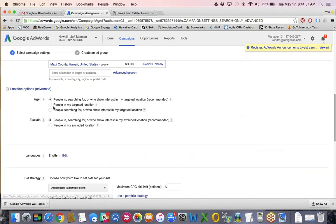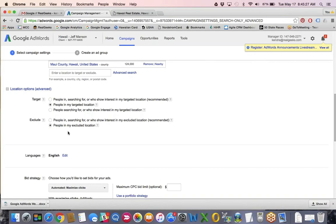For location options advanced, I always go in and select 'people in my targeted location,' so your ads will only show to the people in your selected targeting. In this instance it would show for everyone on the islands of Kauai, Oahu, and Hawaii Island because I excluded Maui County. You just want to make sure that people within those targeting boundaries are the only ones who can see your ad. If you wanted to exclude people in the excluded location, go ahead and select that option.